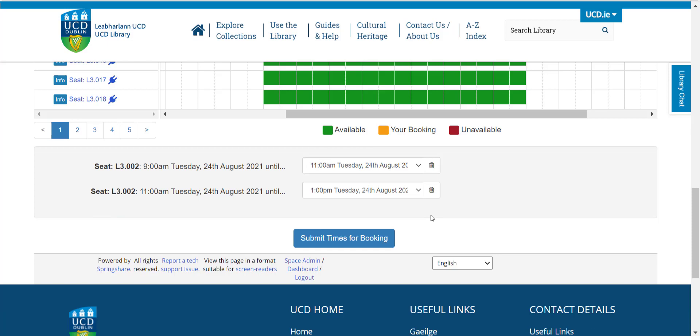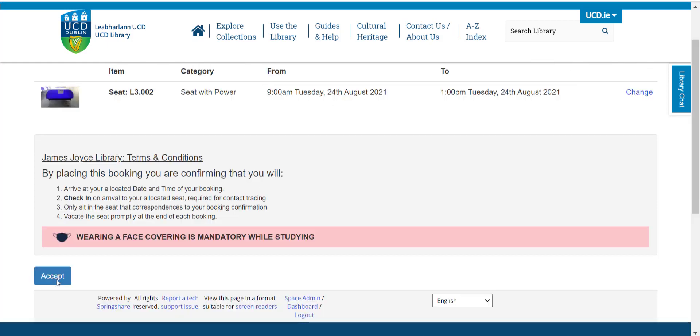If you are happy with your selection, click Submit Times. Double check your booking details and read the terms and conditions before continuing.